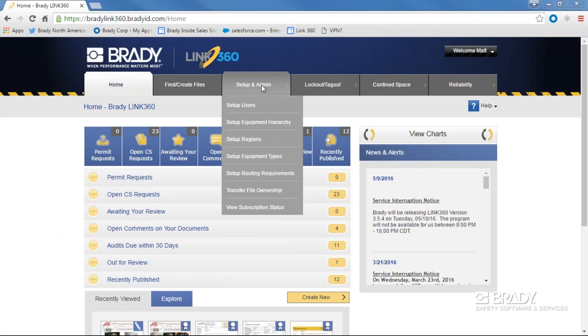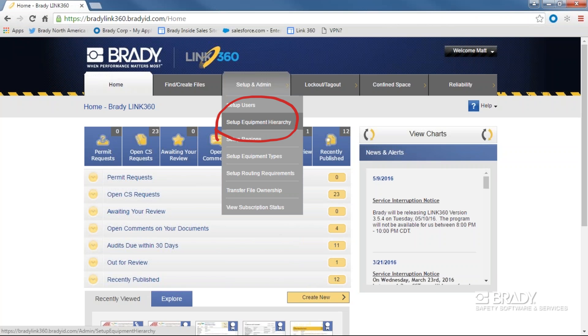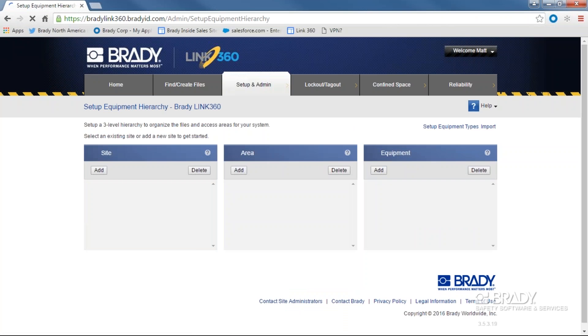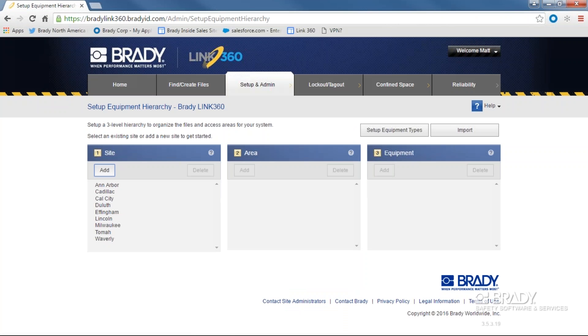First, find the Setup and Equipment Hierarchy option under the Setup and Admin tab. Once inside, you'll see three distinct boxes for sites, areas, and equipment.